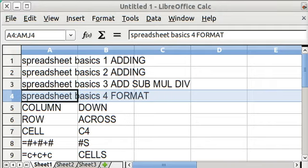Hi, my name is Pop. This is video number four, Spreadsheet Basics, and I'm going to be talking about formatting mostly.